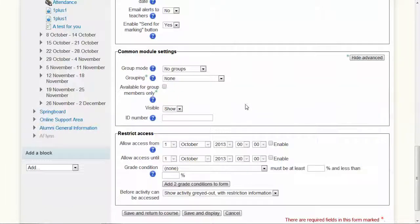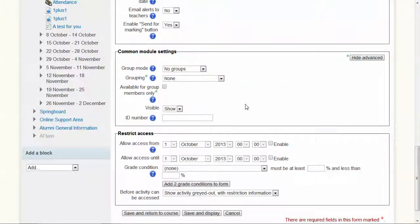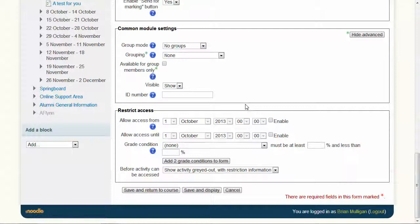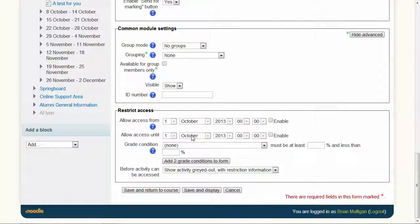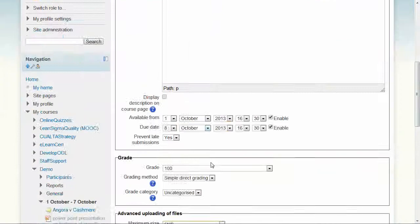We'll just ignore group modes for the moment. That's more advanced, and restrict access to particular dates. In other words, this will not even show between these dates. We won't worry about these more advanced ones. That should be enough.